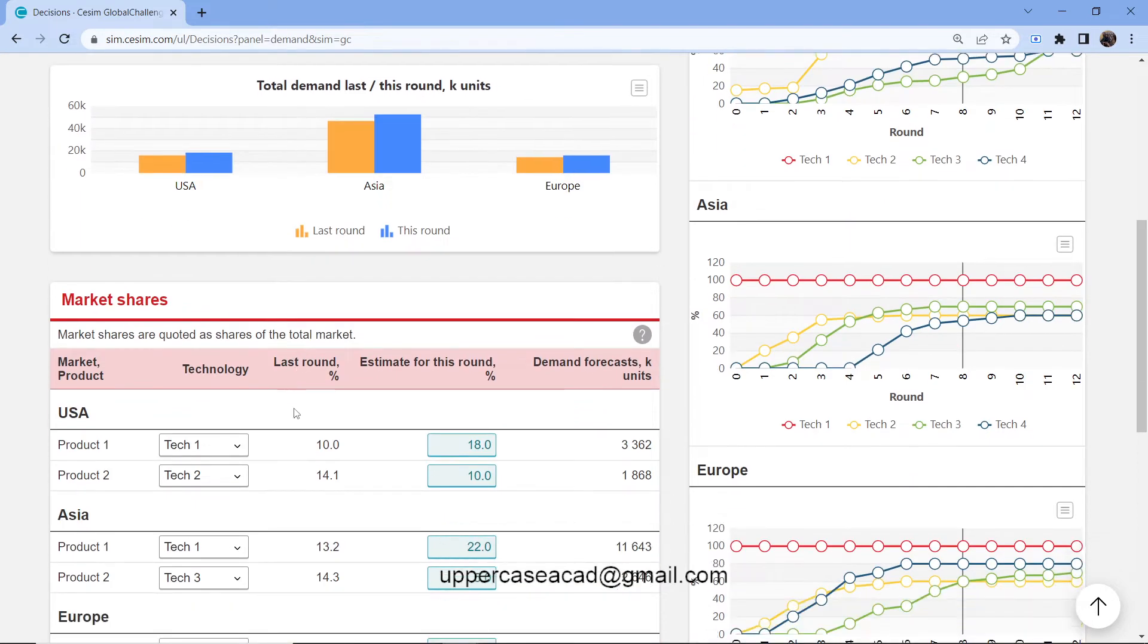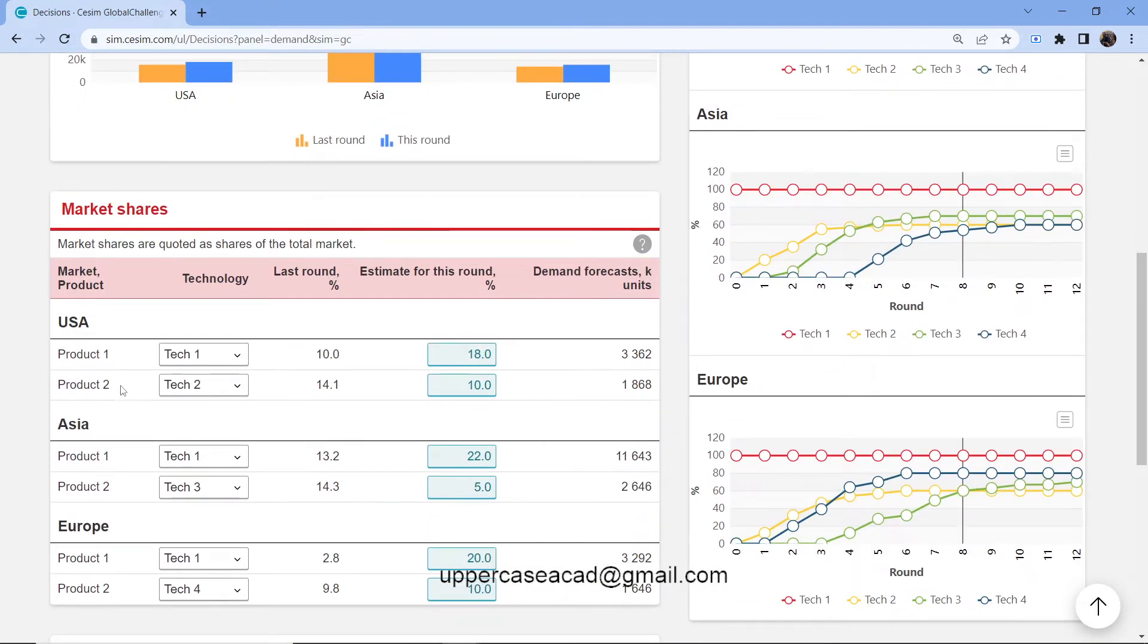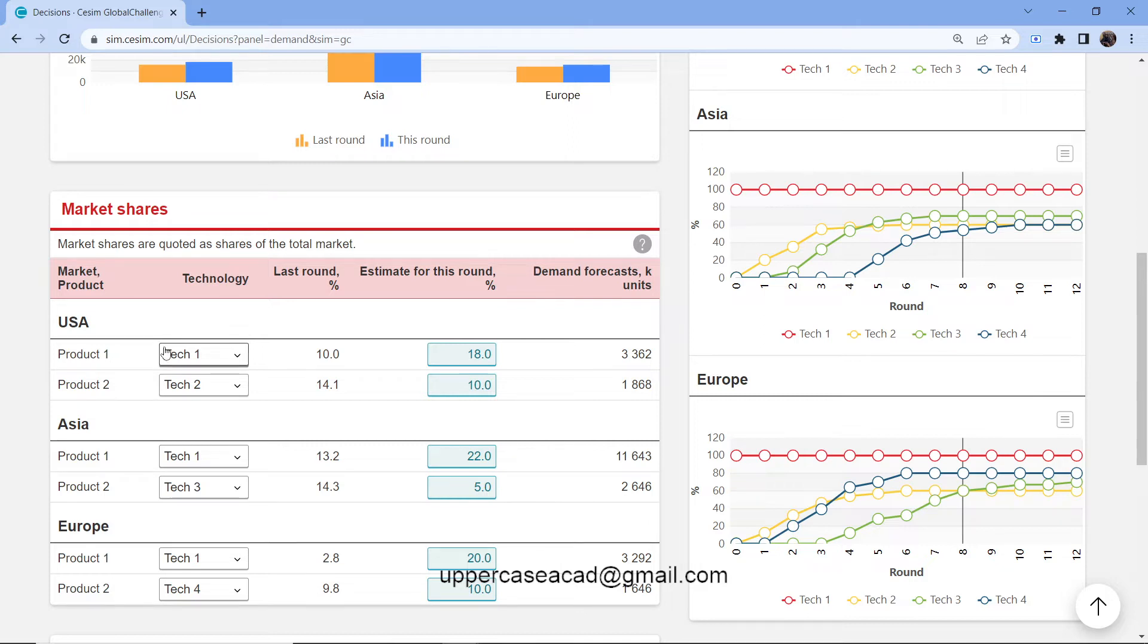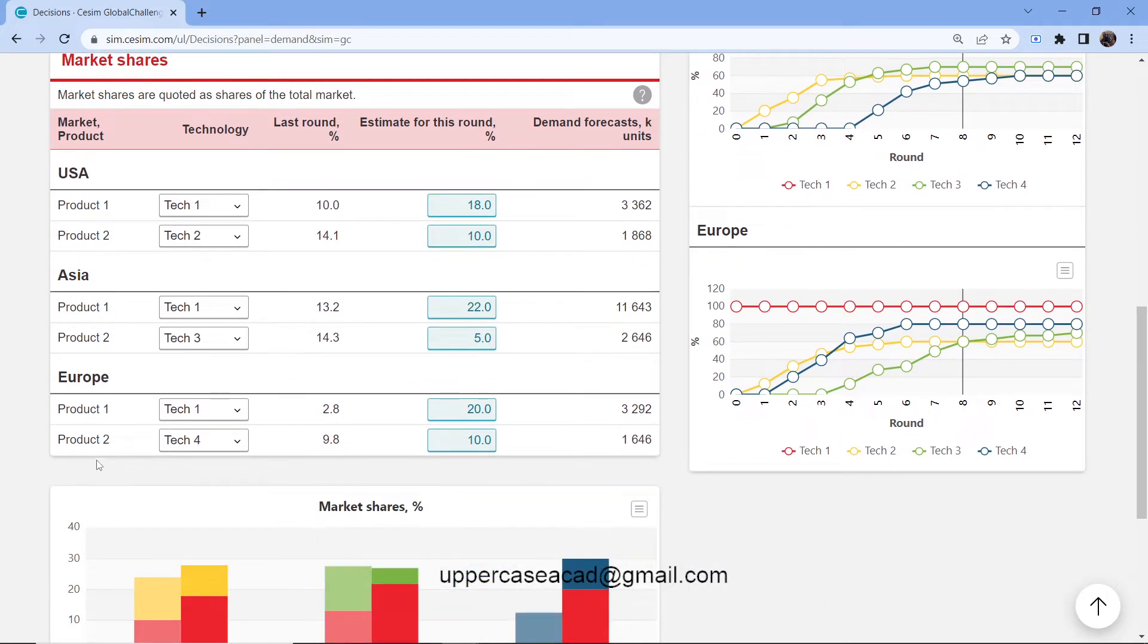Down below you have the market share. The market share is the estimated sell demand. You can only sell two products in each of the three markets. In USA, you can sell two products. In Asia, you can sell two products. And in Europe, you can also sell two products.